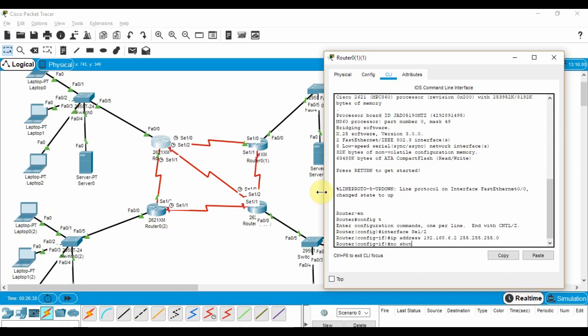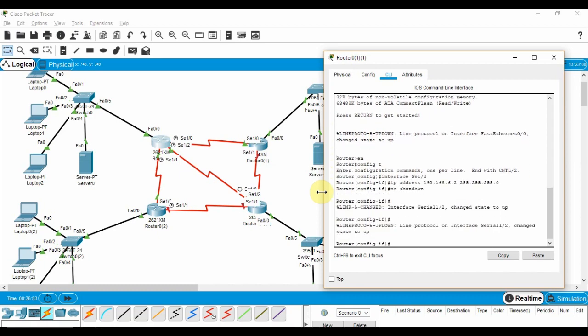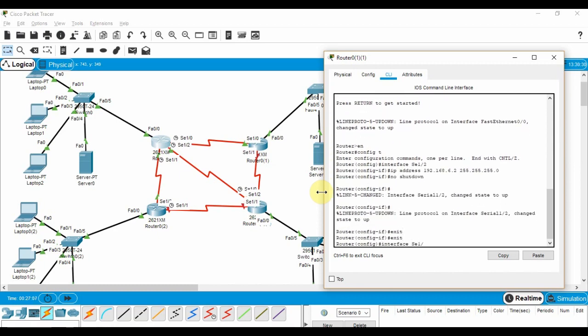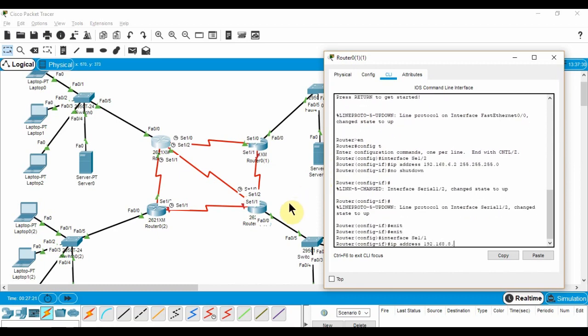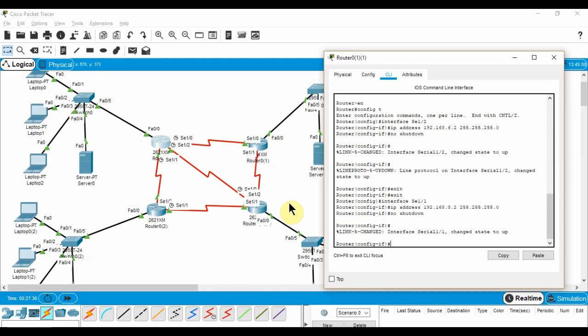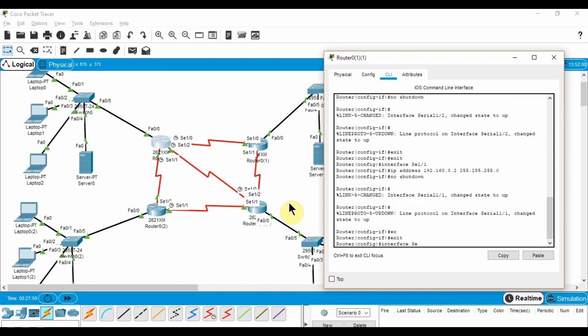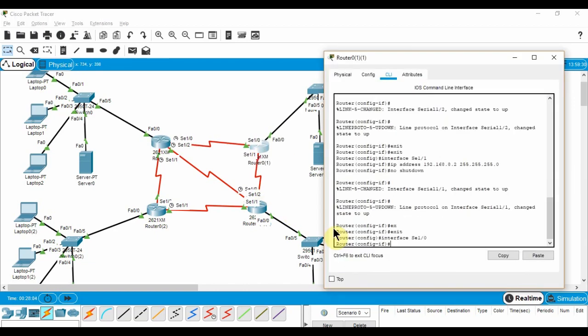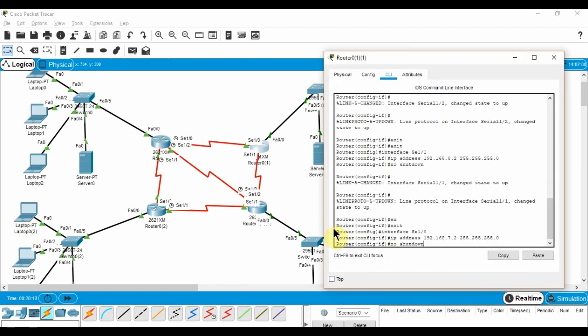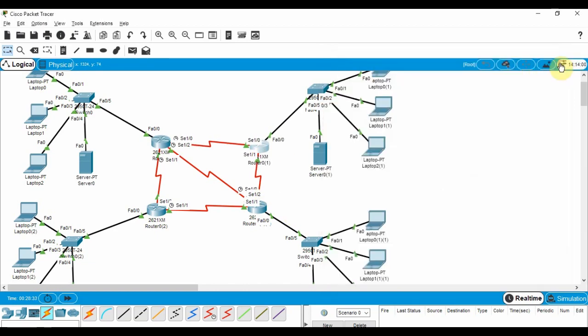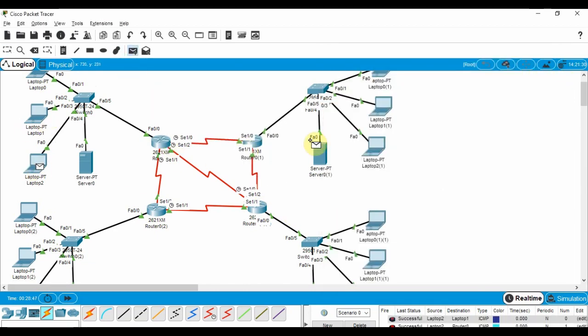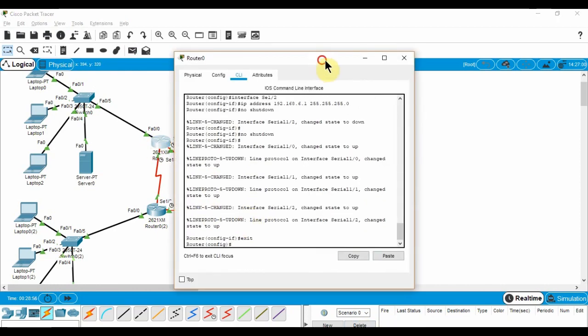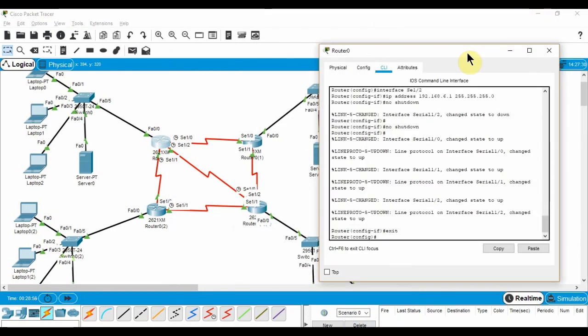Now, we need to configure our routers to actually route packets between our LANs. For that, we will setup ospf in each of our routers. More information on ospf is linked in the description. I will explain the commands as I type them.